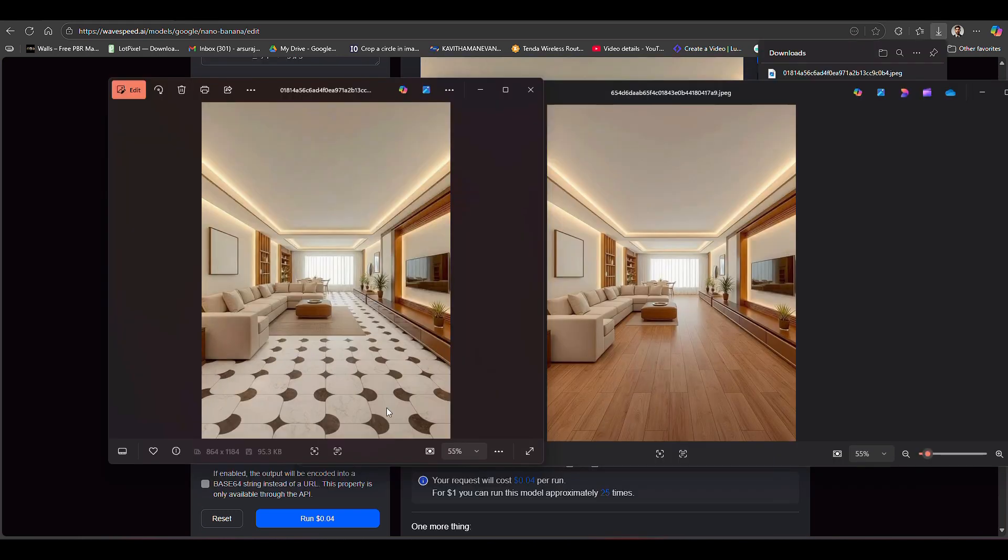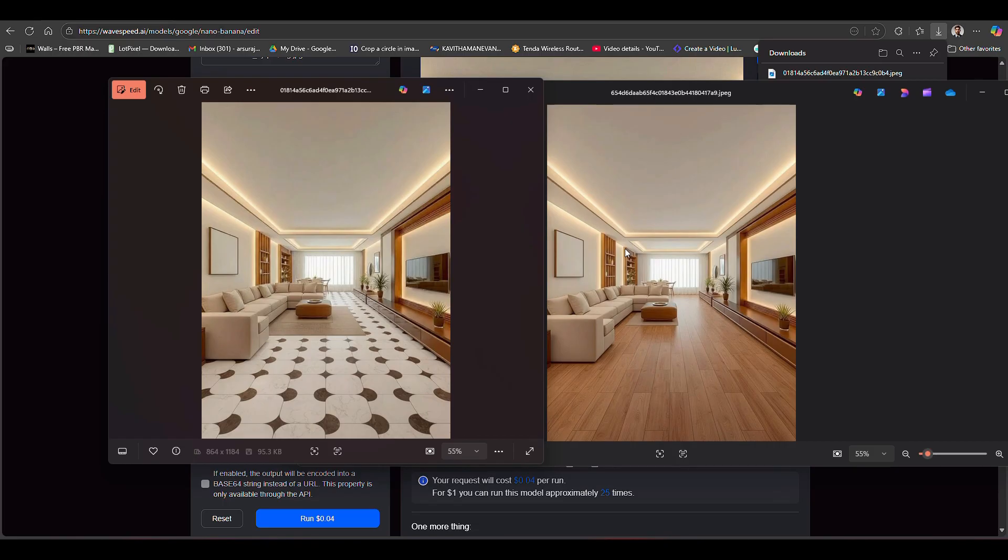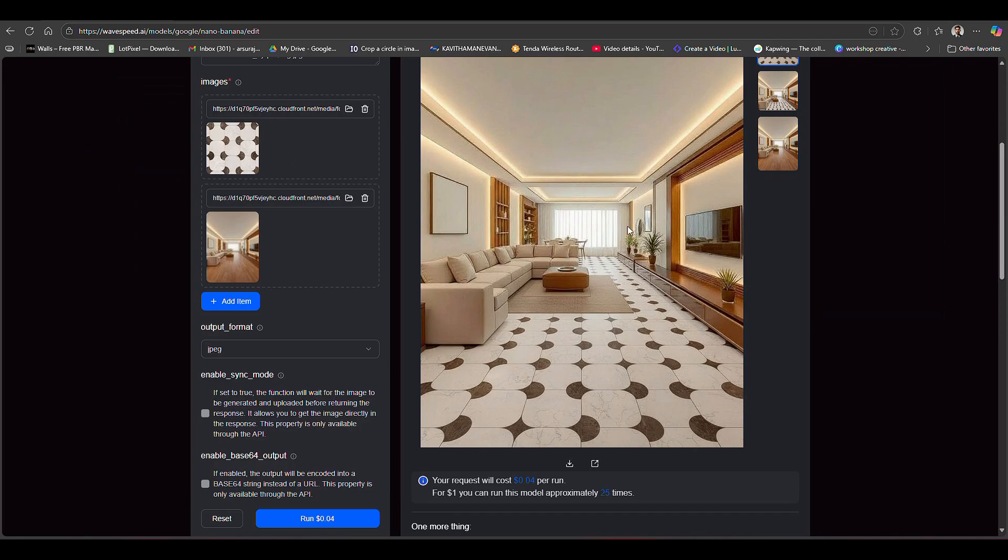Here you can see the difference. This one is generated using nano banana with the new texture image only, and this one I generated using nano banana by typing the prompt to convert tile floor to wooden floor. So this is the result.